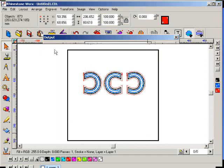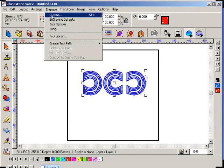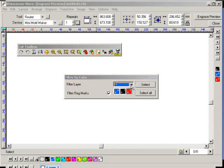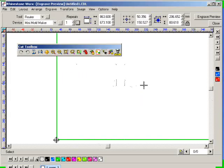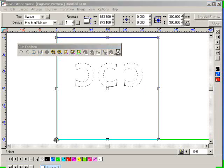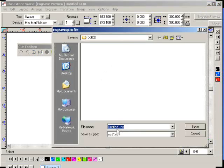And now when I go output, again, I'm going to pick, maybe I'll pick black this time, and then click on select, and then click on the engraver icon, and now it's creating a file called untitle1.nc in my docs folder.